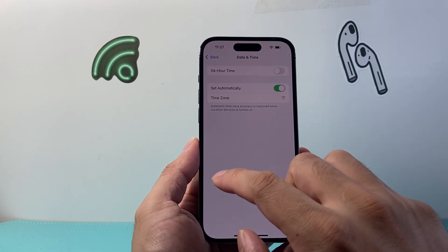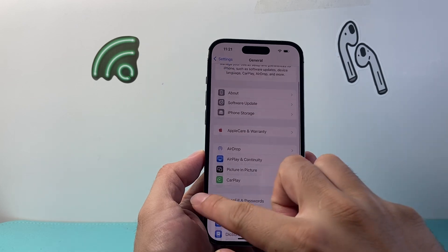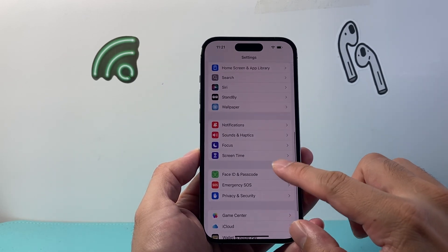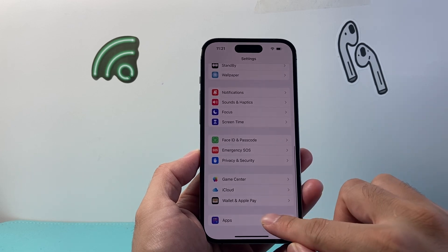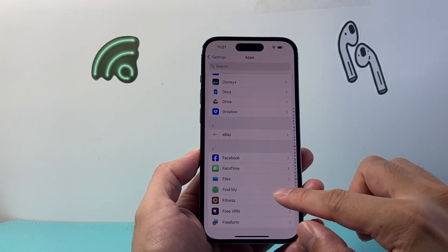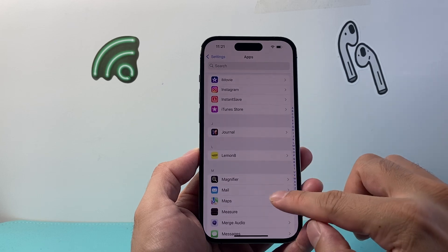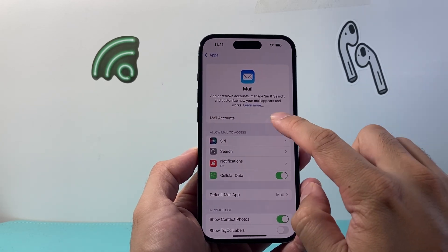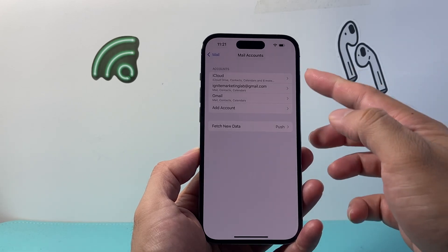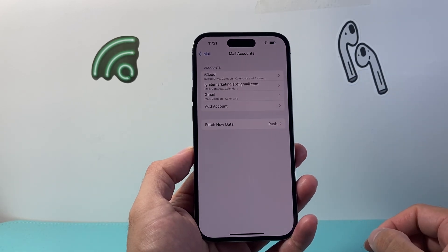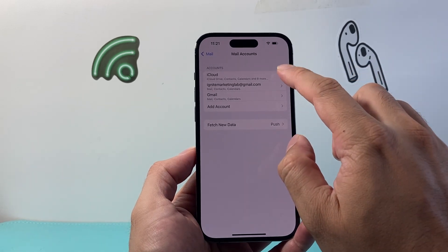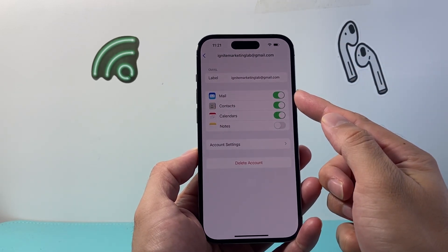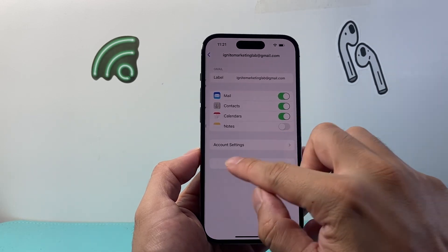Starting from the main Settings, go to the Mail app — scroll to the M section and click on Mail. In Mail you'll see the accounts you have configured. For each account, make sure that Mail is turned on — that's an important step, so go through each one.